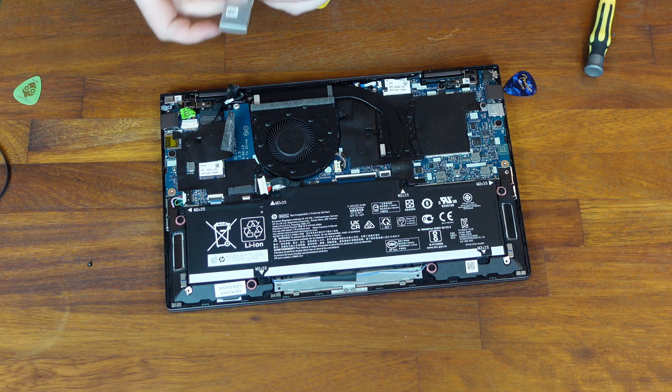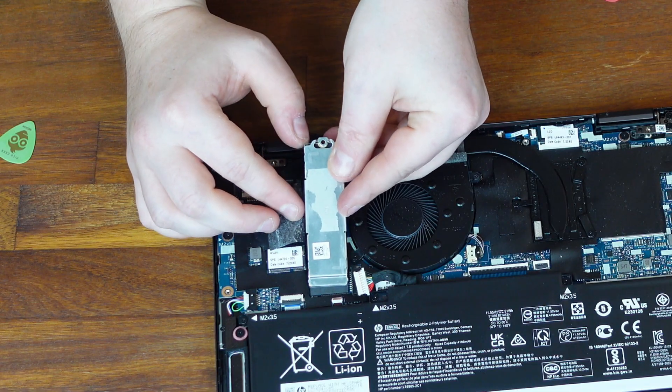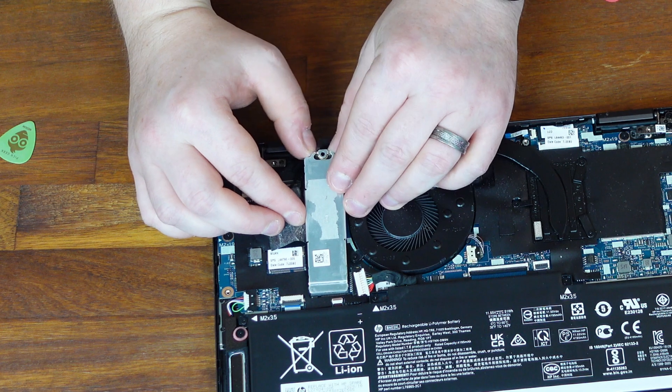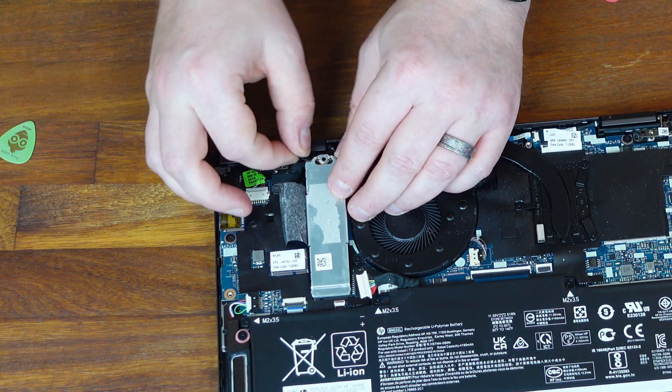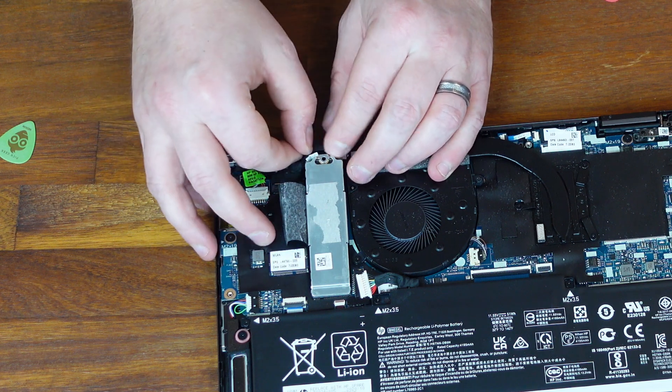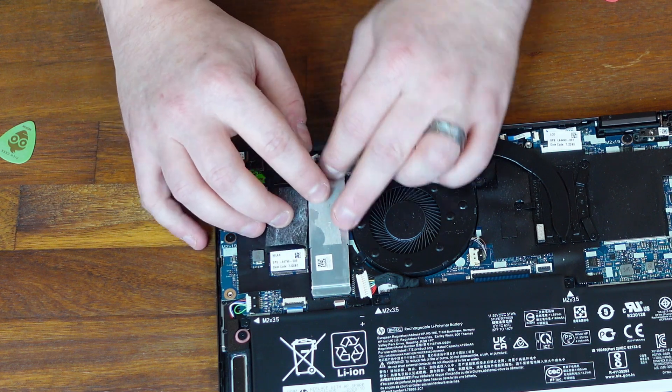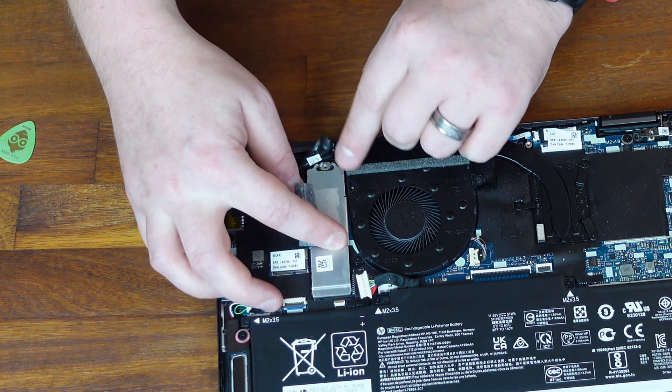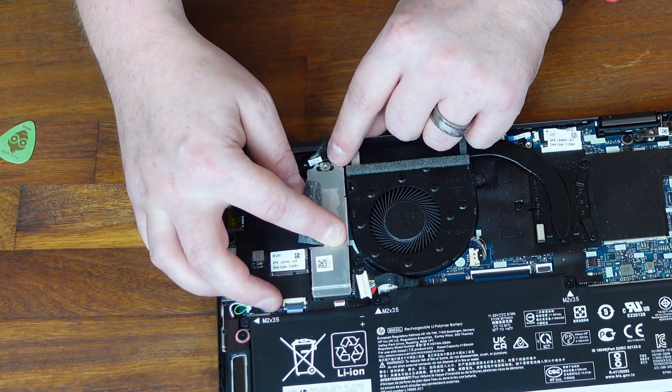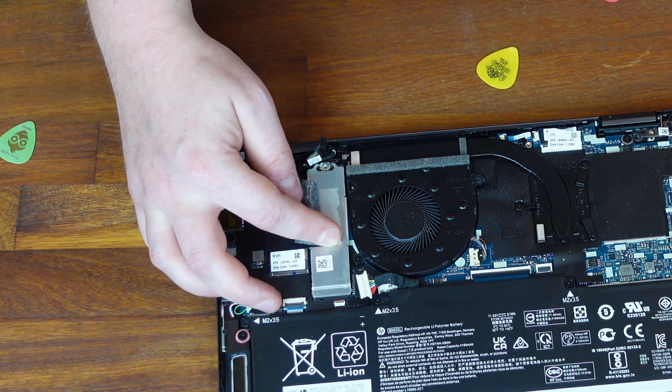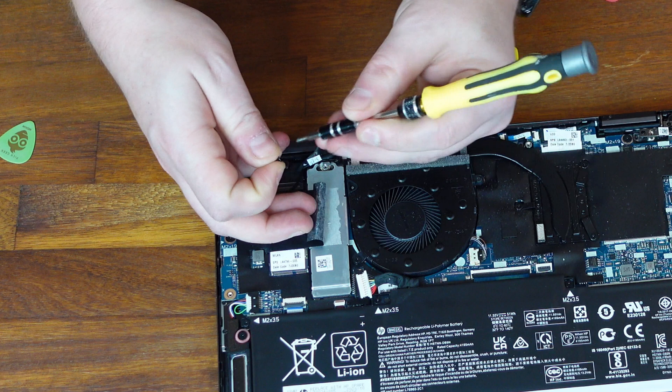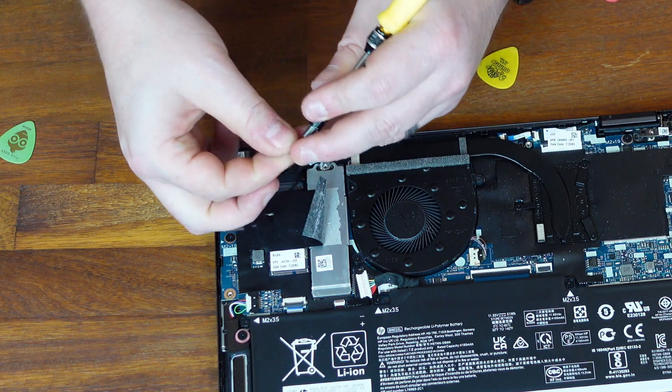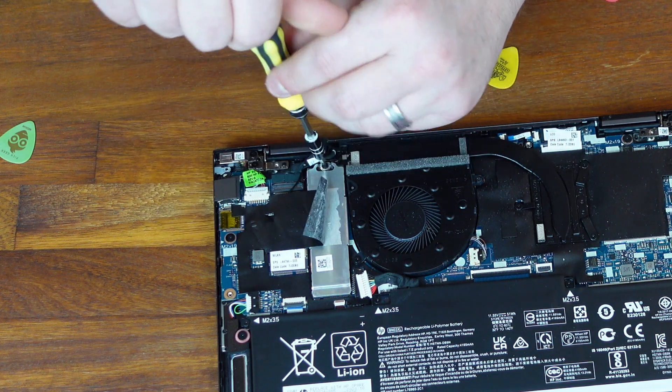Then what you need to do guys is just gently slot that back in. So holding it up at a slight angle, just get those teeth on the SSD to slot into that hole. And then just make sure the adhesive pads are out of the way. And just gently push that down. You'll feel it nicely socketed and you'll see that the screw hole on the shim lines up with the threaded mount on the motherboard. And then just take that really small screw. Screw that back in.